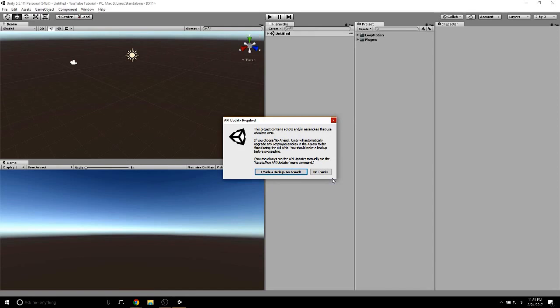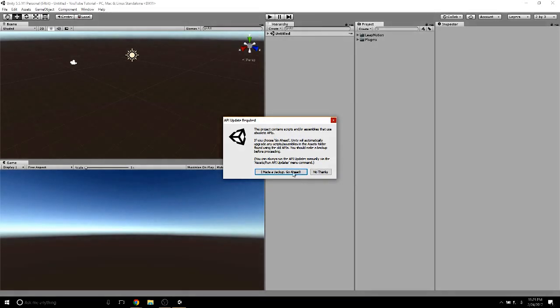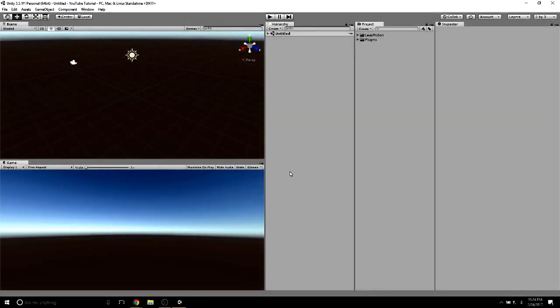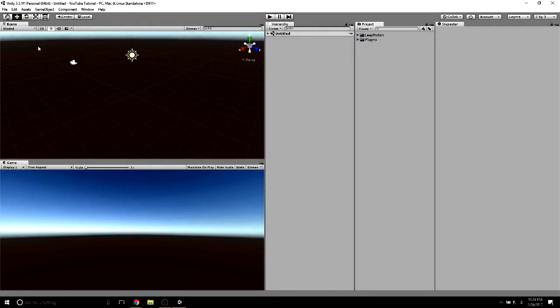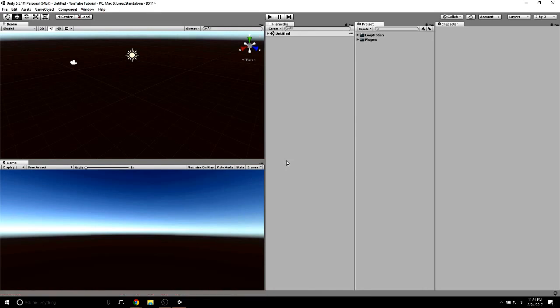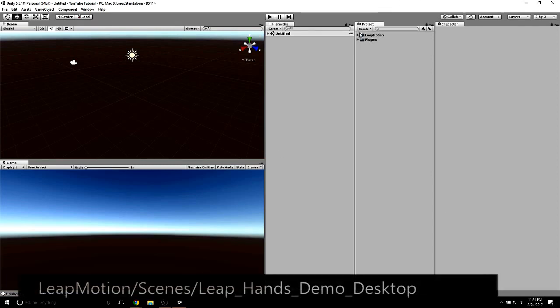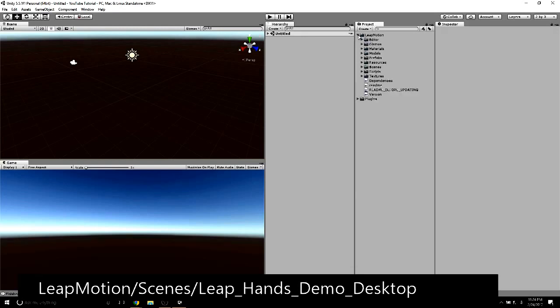Since I'm using Unity 5.5, I'll let Unity update the scripts from the core asset package. Unity tells us it's done updating, so we'll open up the example scene called Leap Hands Demo Desktop found in the Scenes folder.